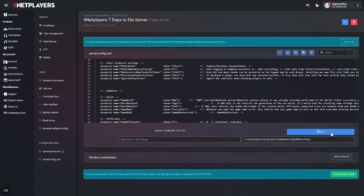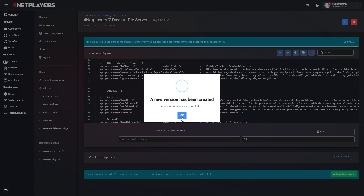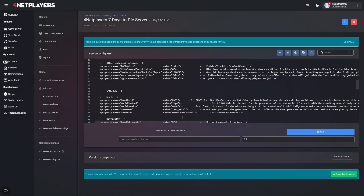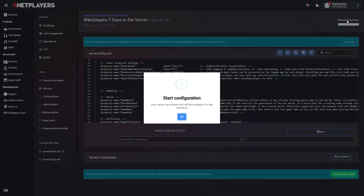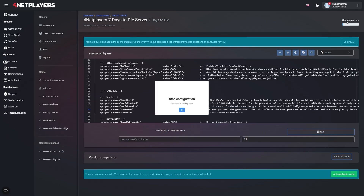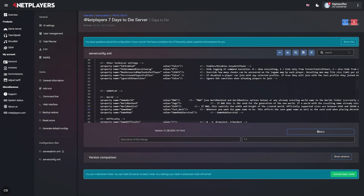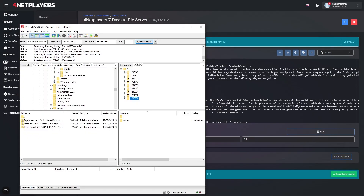When you're done editing, click on save and start the server. As the server is now generating the map, the startup process can take quite a while. Once the server is running, immediately stop it again. You can find the generated map on the save games FTP in the following folder.